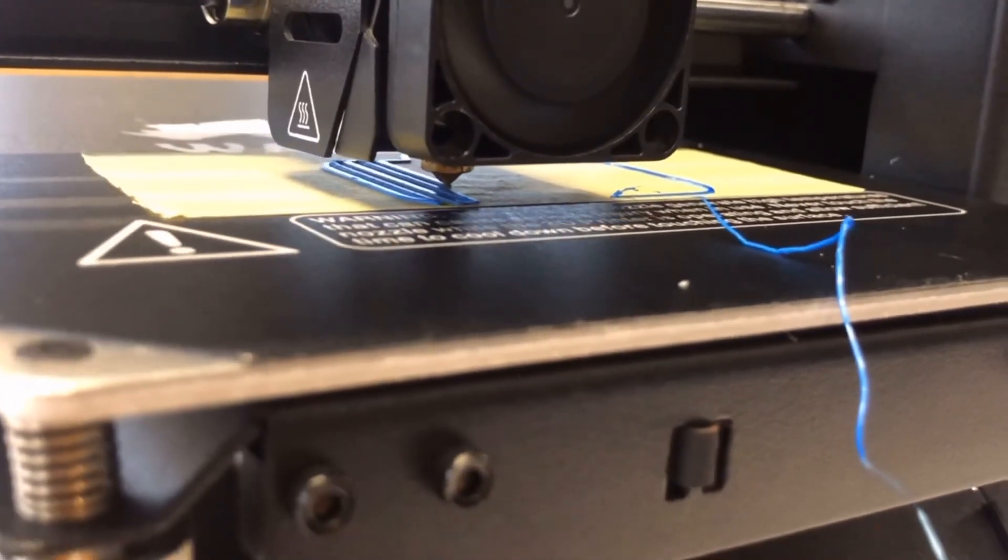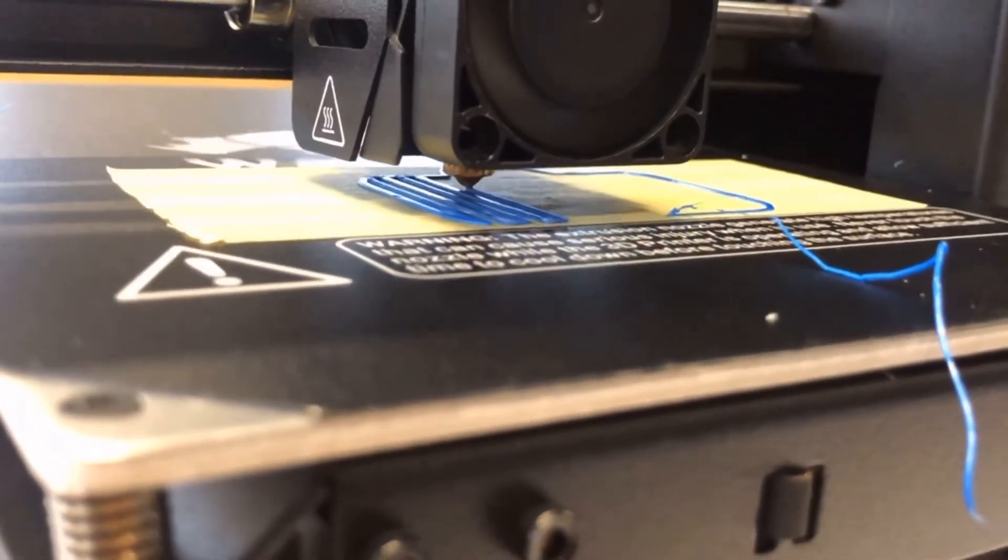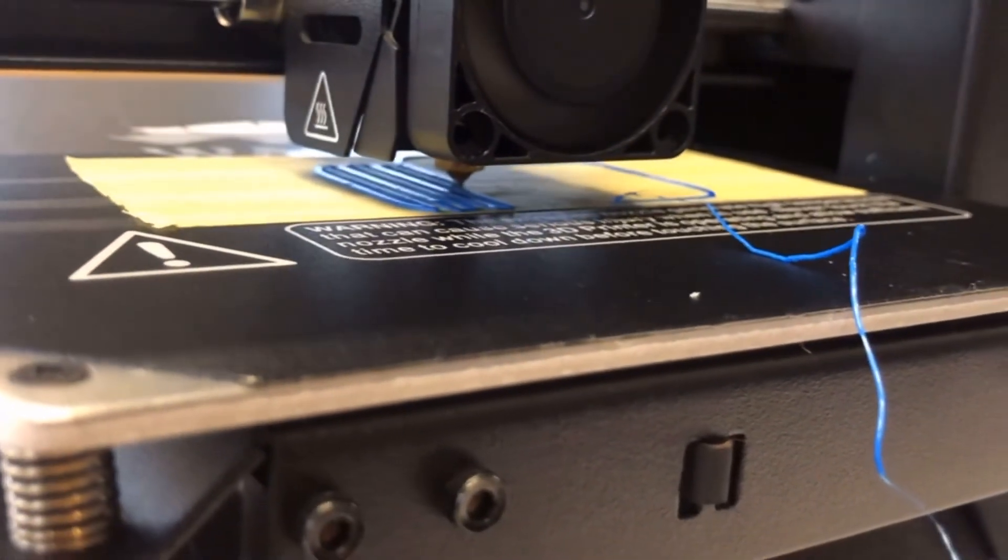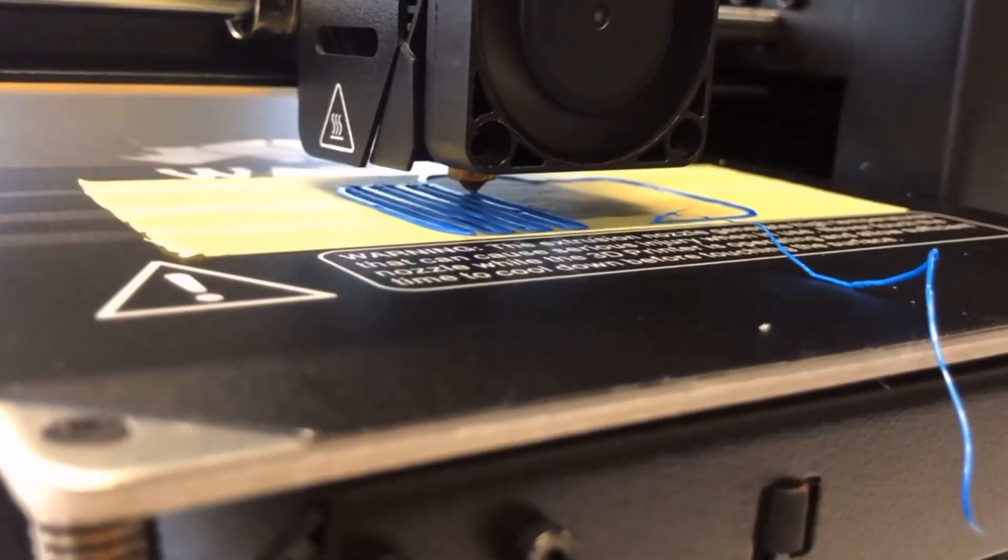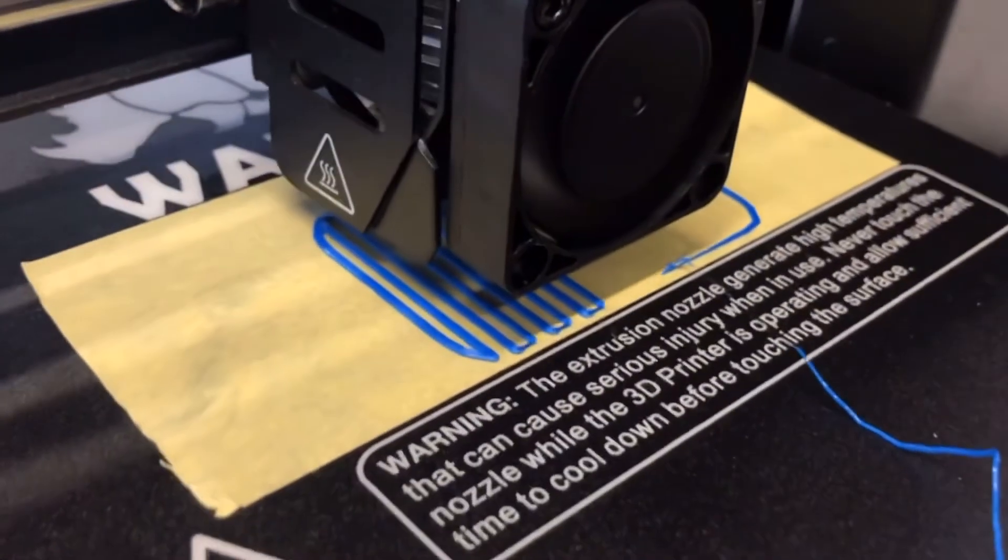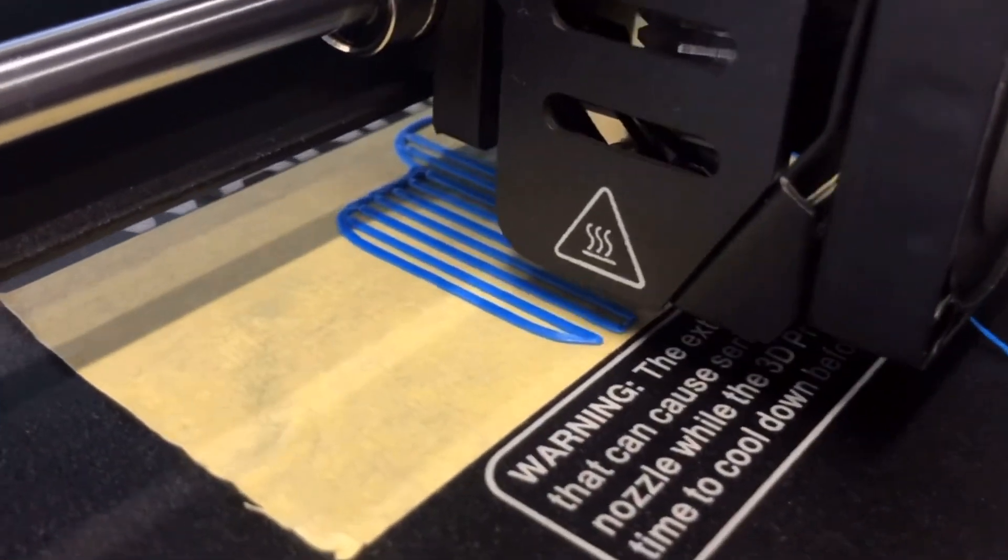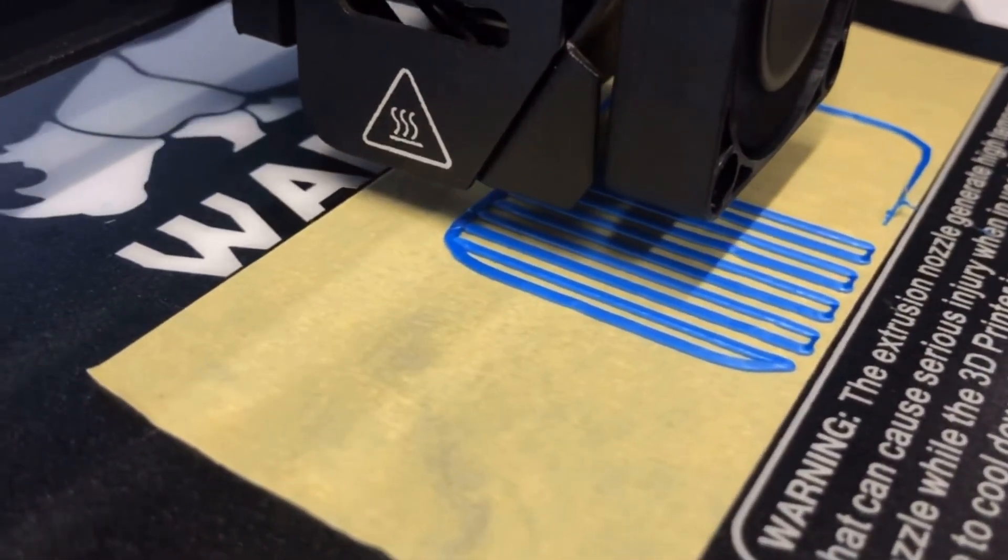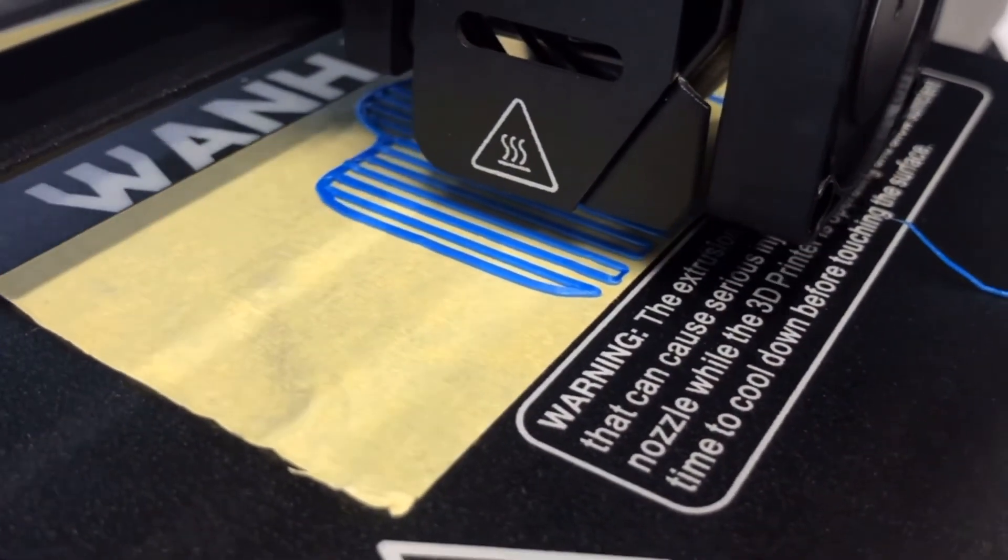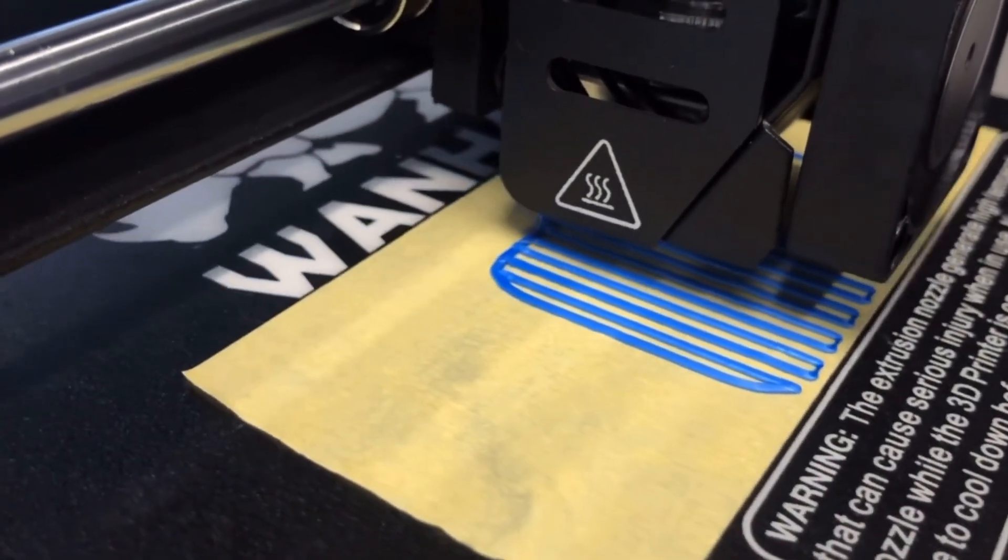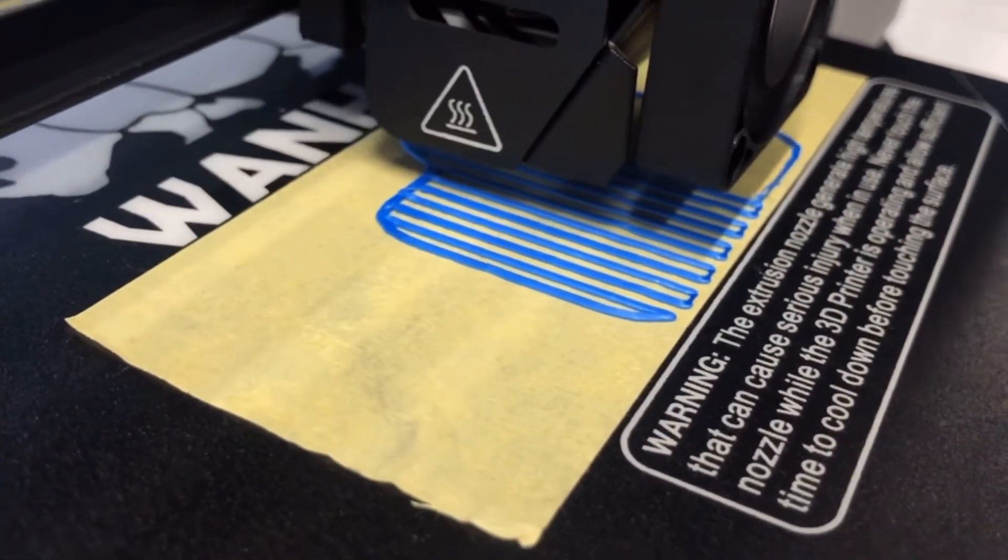By this way, we can ensure very good sticking. So it's sticking on this masking tape. Masking tape is very strong and also has very good sticking ability. So the filament can stick on the paper very well.